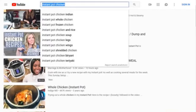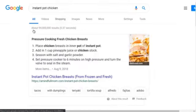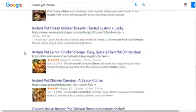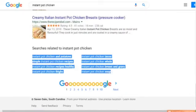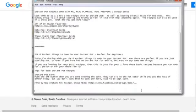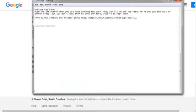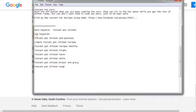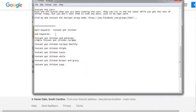We could potentially make a video about instant pot chicken. I would go back and title it something like 'instant pot chicken,' then scroll and look at the questions people are asking — like 'how do I cook chicken and potatoes in an instant pot?' or 'how long does it take to cook chicken in an instant pot?' I would grab those keywords. The main keyword here would be 'instant pot chicken,' with sub-keywords like 'instant pot chicken and potatoes' and all the rest.